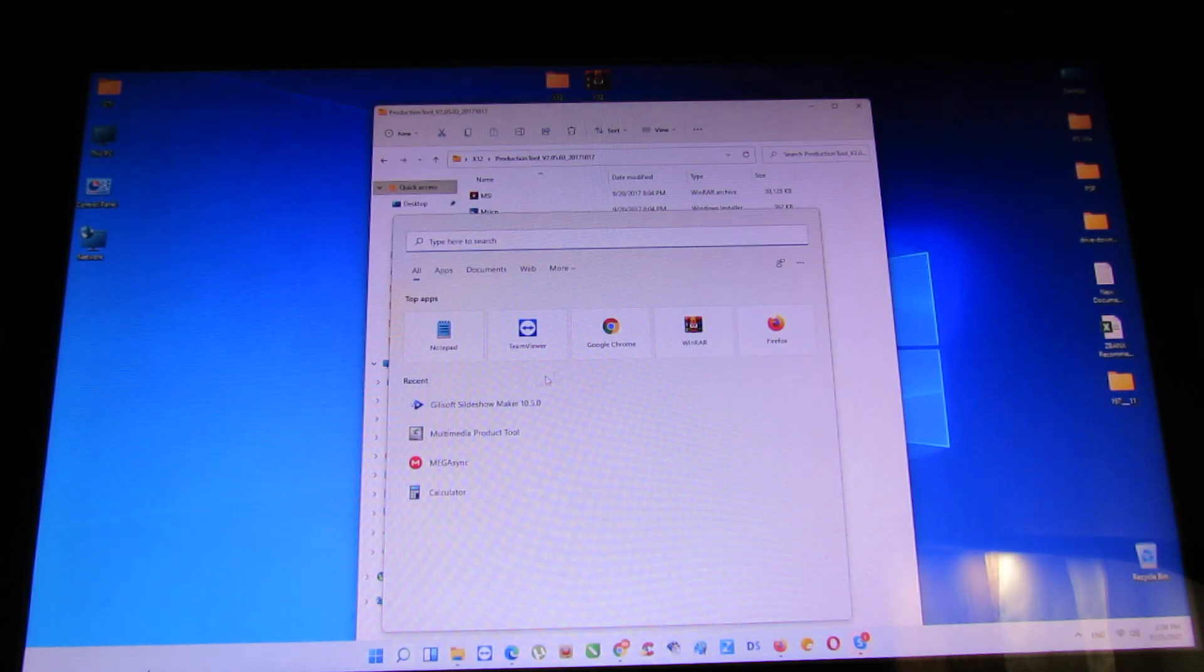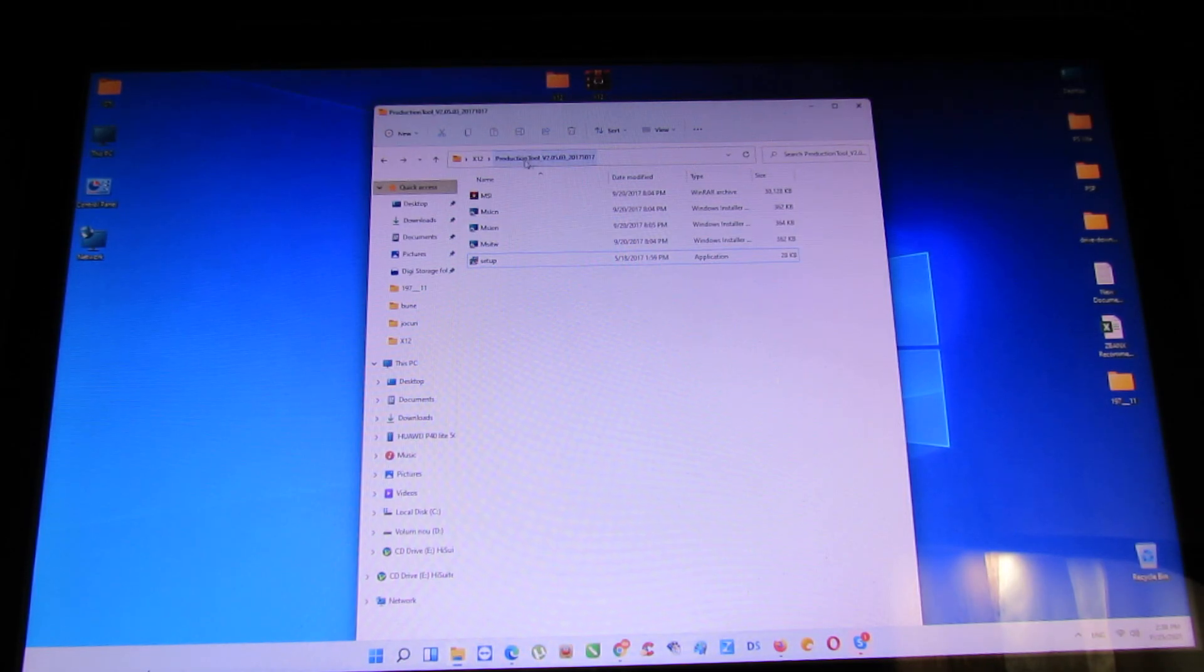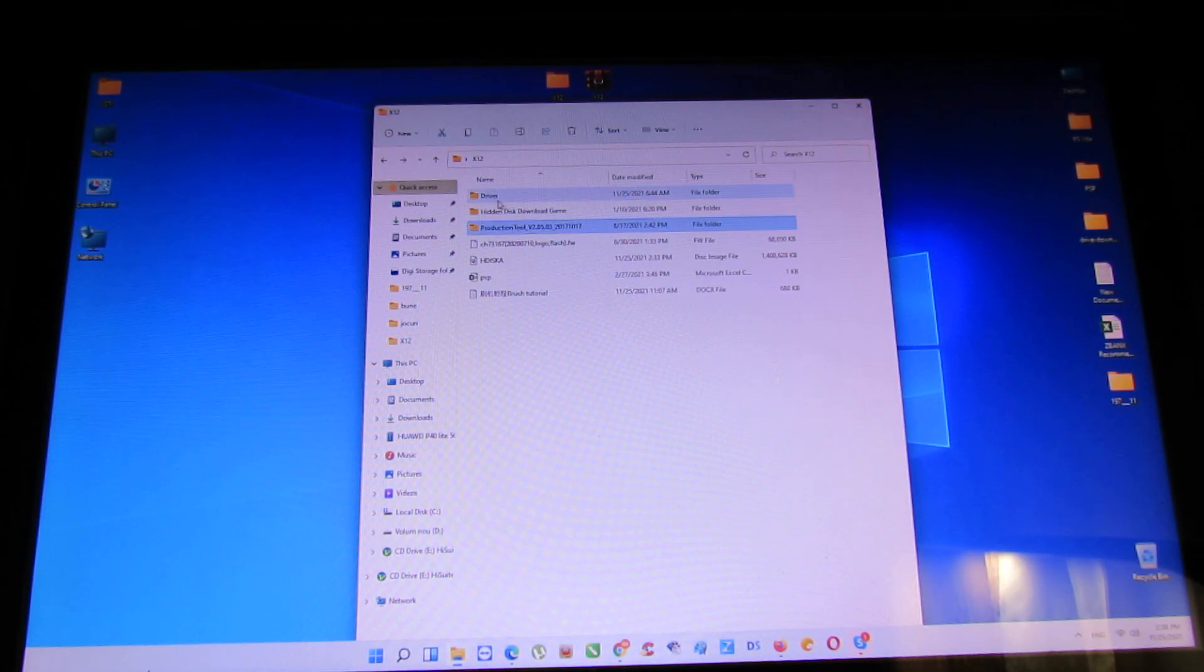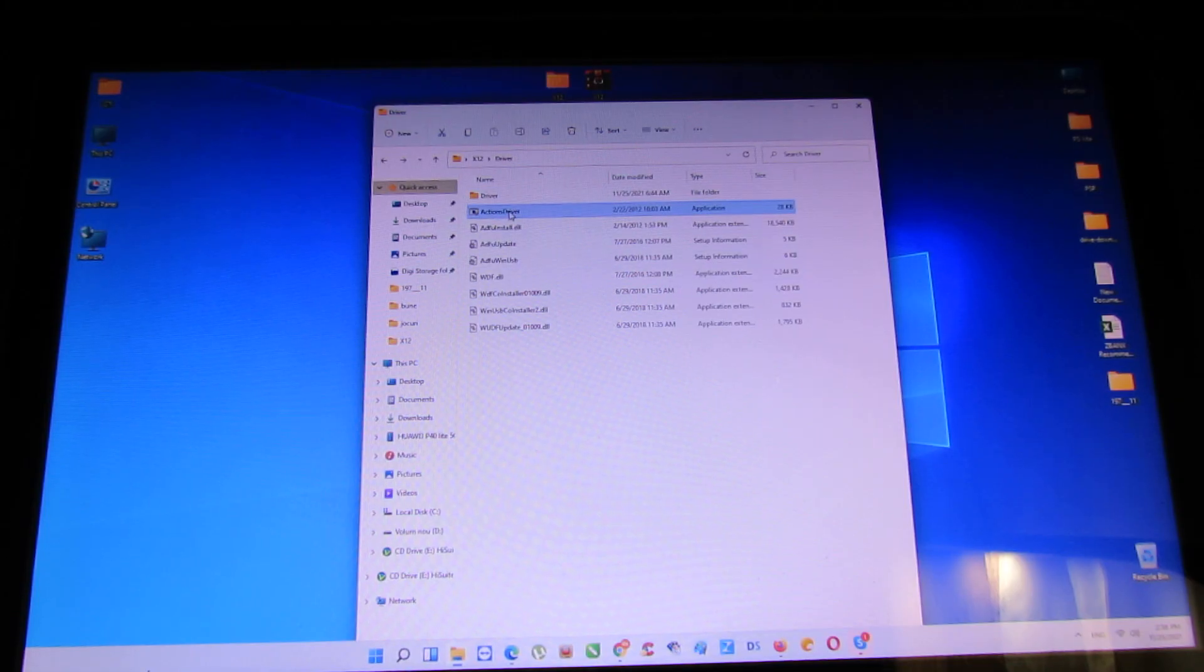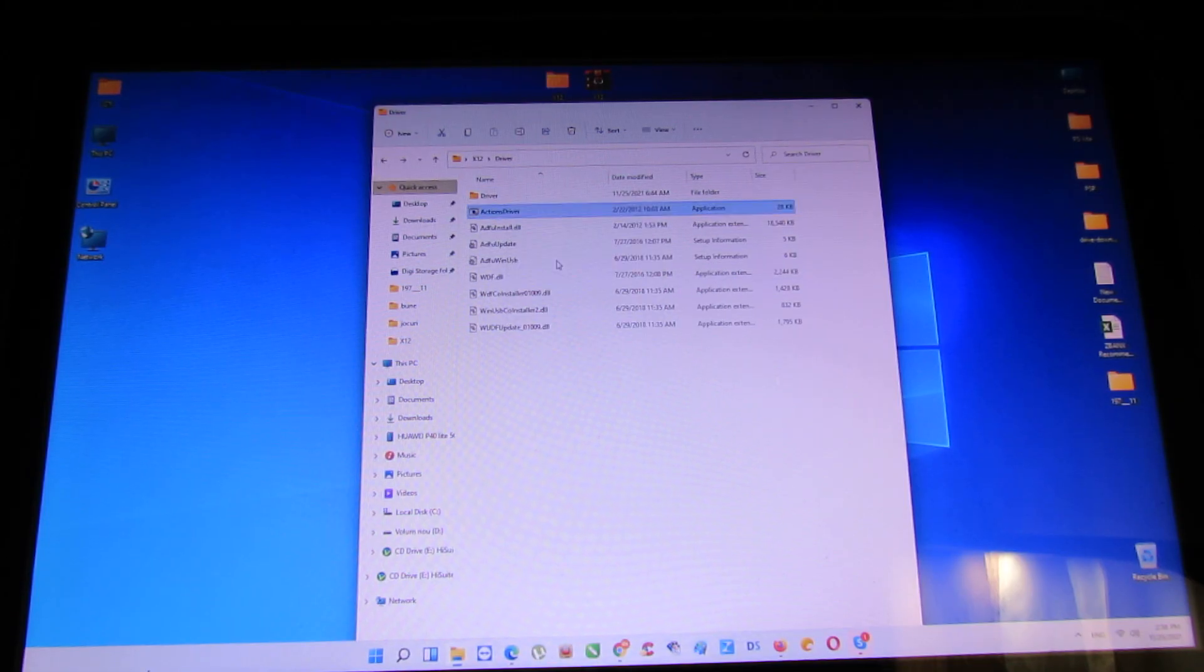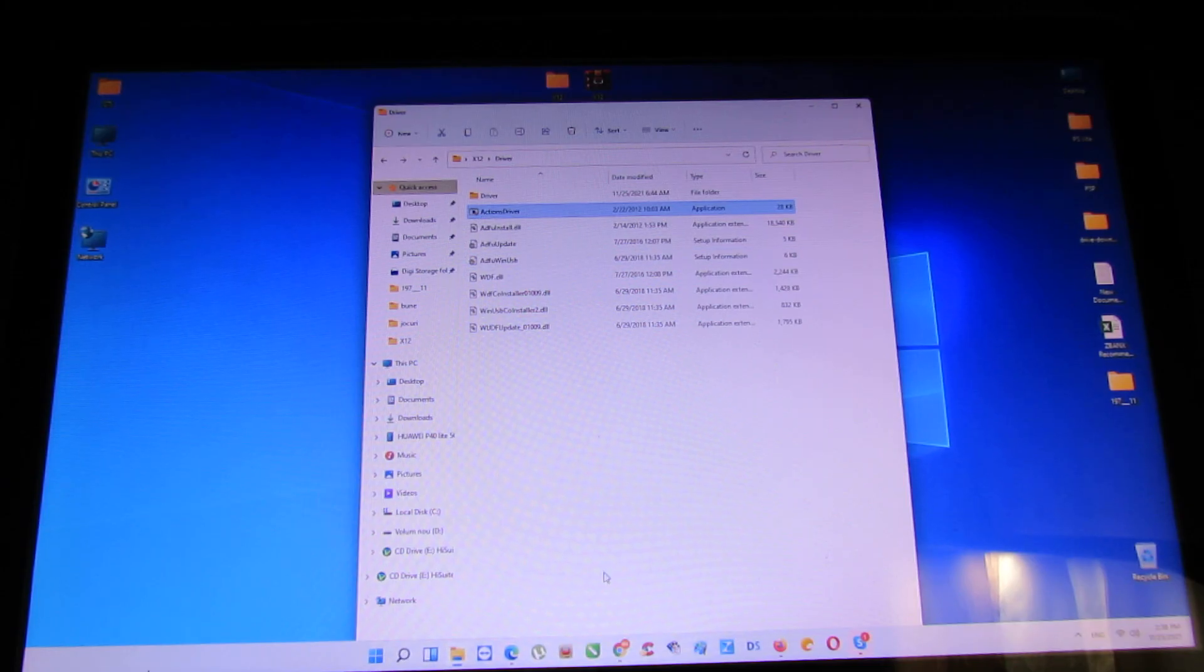Next, you have to install the driver here. Or run as administrator. Install the driver.